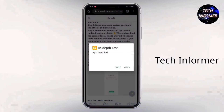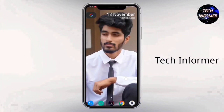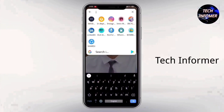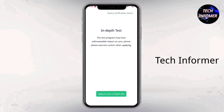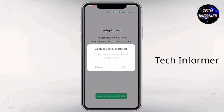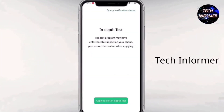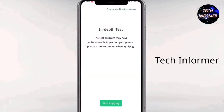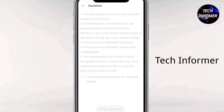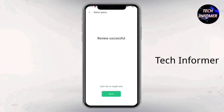Unlocking the bootloader is mandatory to root any device. When it comes to Oppo and Realme devices, you need to install an application called the in-depth test application. I am providing the link in the description. Download the application from there, then click on 'Start Applying' and exit the in-depth test application.